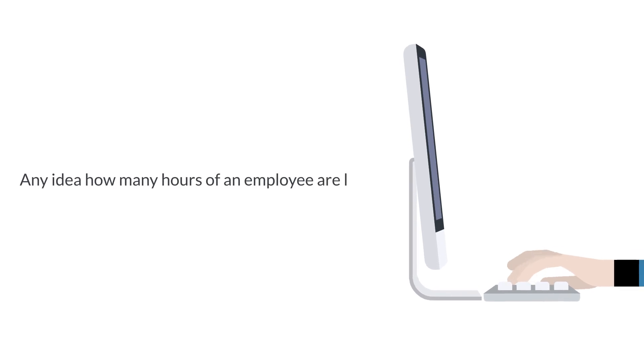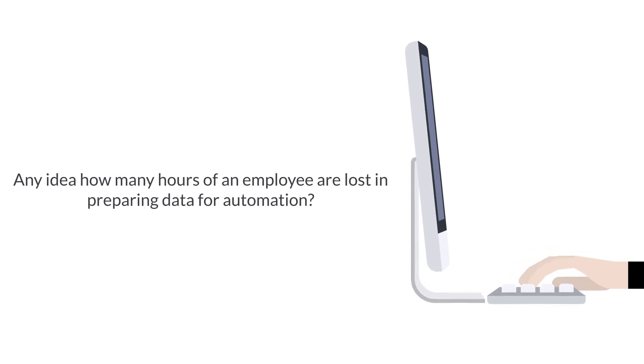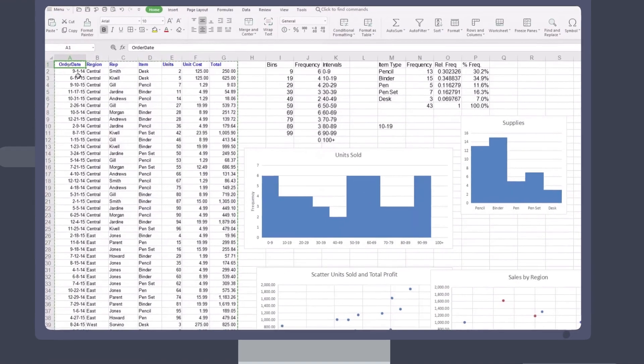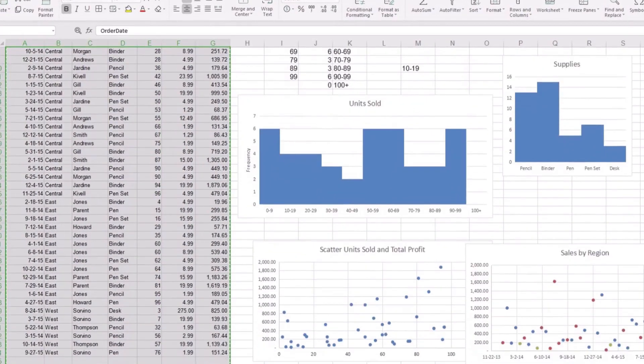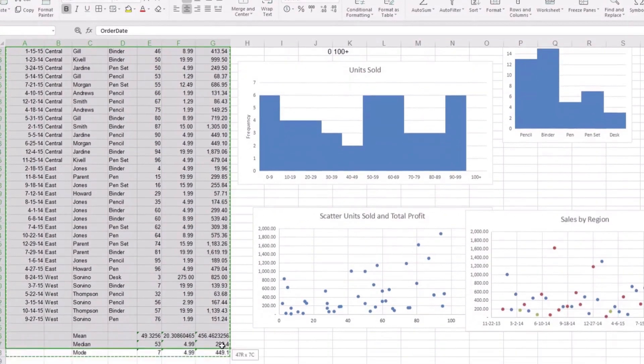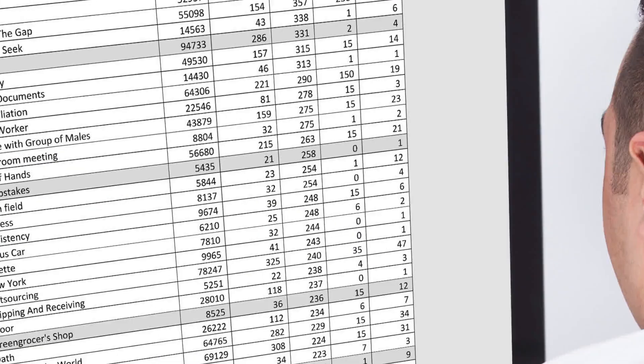Any idea how many hours of an employee are lost in preparing data for automation? Every day this repetitive task eats away your employees' productive work hours.